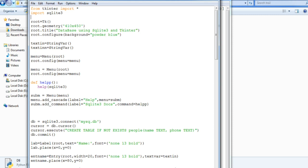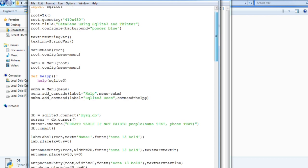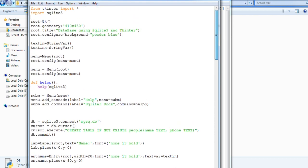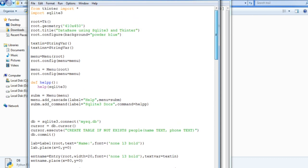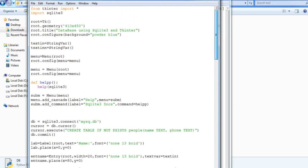So the GUI which I have created here is created using Tkinter, the standard library, and for the database I have used SQLite 3. So this is the code.